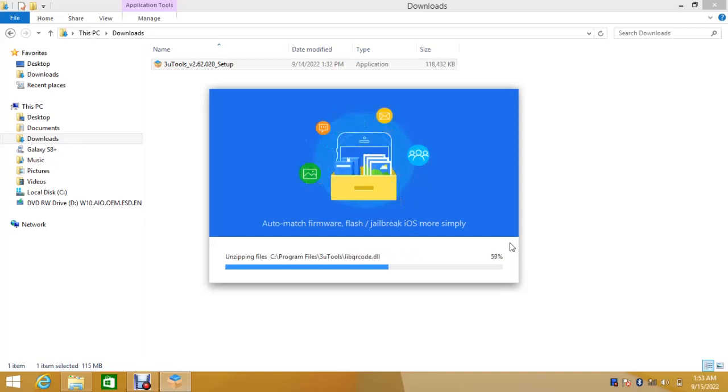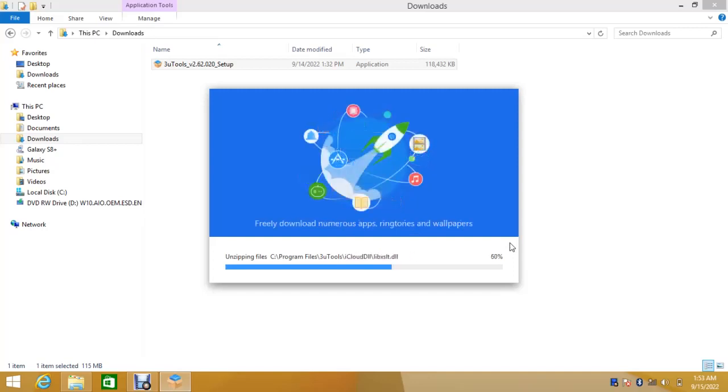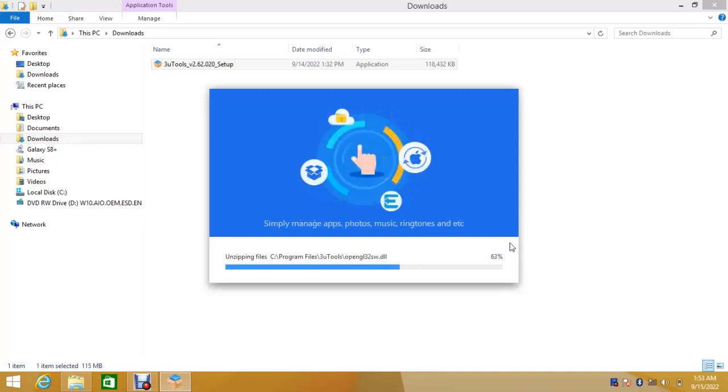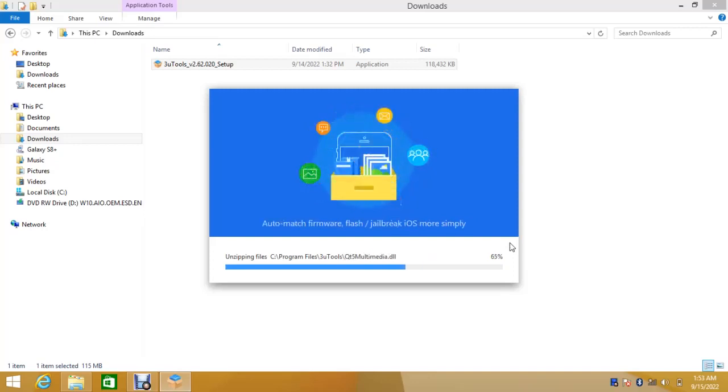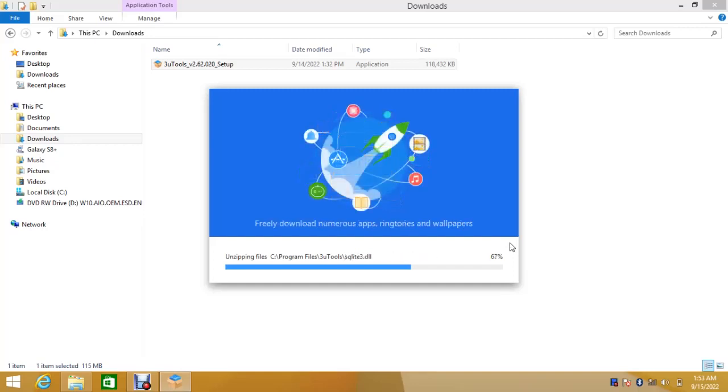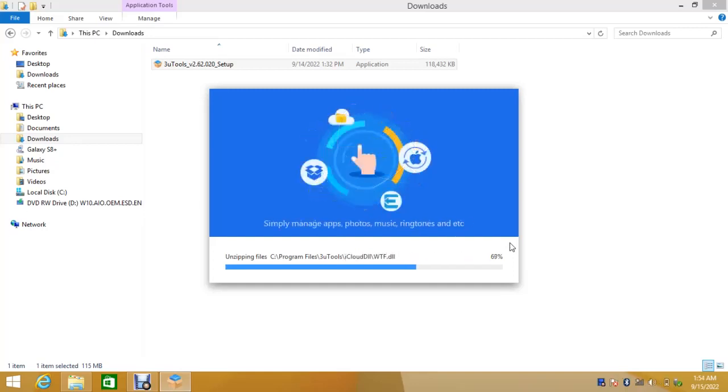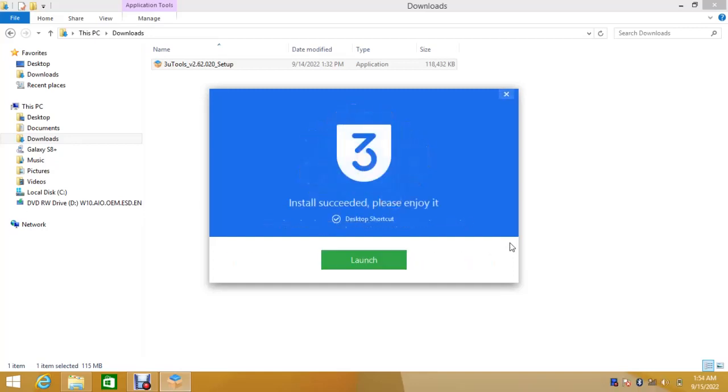We are waiting for 3uTools to do the necessary work. Follow the screen instructions. It's finished installing. It says install success. Please enjoy.